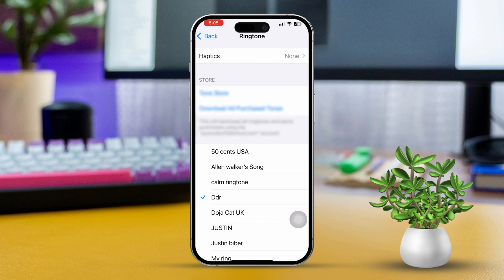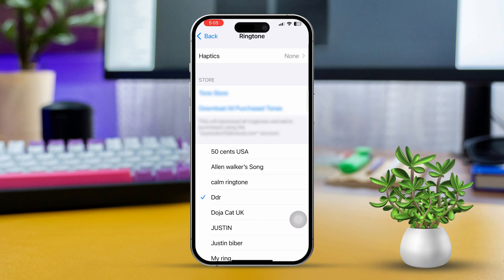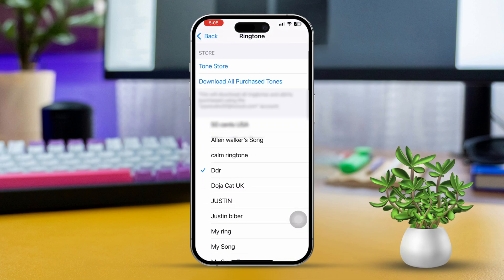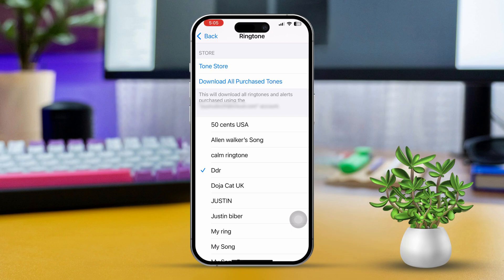After that, select your preferred sound from the list. Now, any new alarm you set will automatically use this default sound.